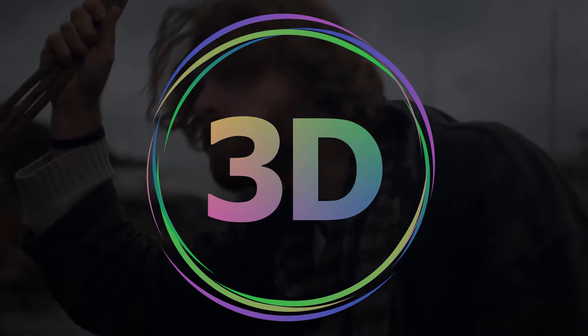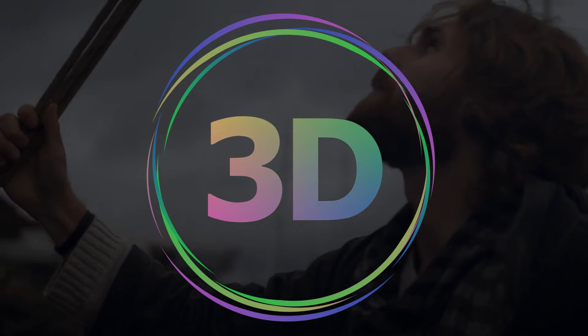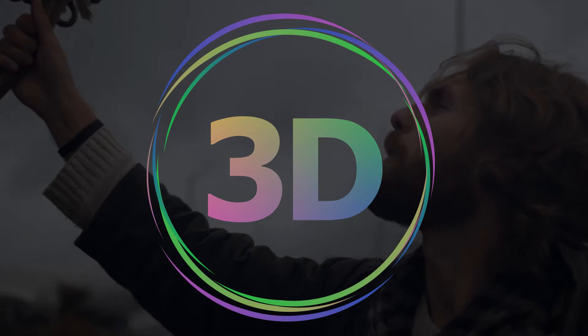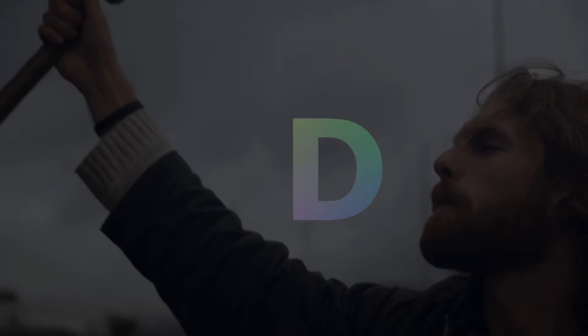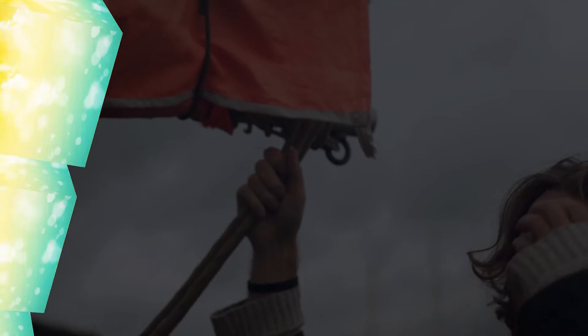3D movie videos are motion pictures made to give an illusion of three-dimensional solidity. Follow the next guide to watch 3D movies on PC.